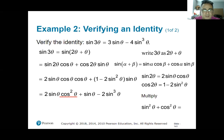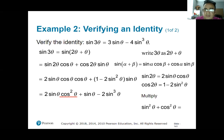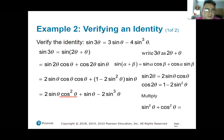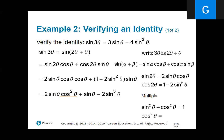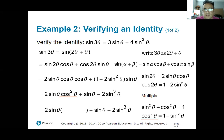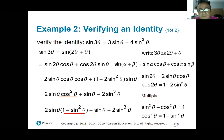I still have a cosine squared term. I'll use the Pythagorean identity: sine squared theta plus cosine squared theta equals 1, so cosine squared theta equals 1 minus sine squared theta. I replace cosine squared theta with 1 minus sine squared theta to get rid of all cosines.